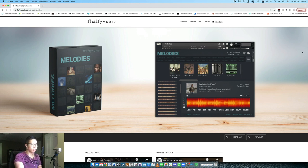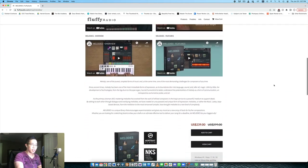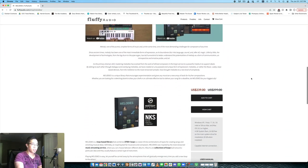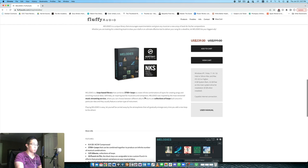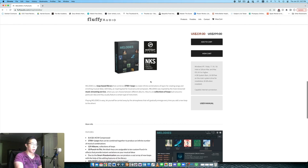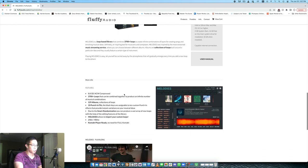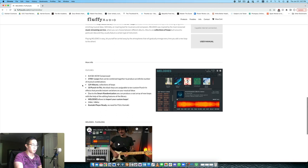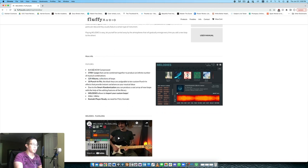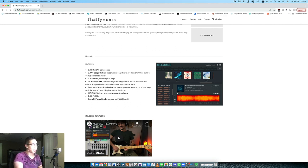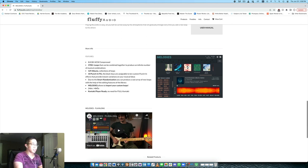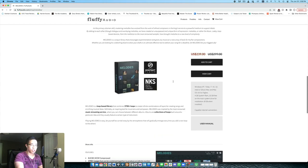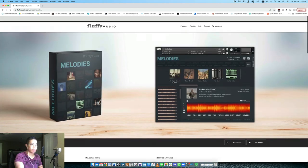This is the sales page on the Fluffy Audio website. Essentially, it's a loop library comprised of over 3000 loops, almost 4000 loops, and contains what they call albums, which are basically sets of loops. There are 129 albums here, almost 10 gigabytes of samples, 10 punch-in effects which are essentially effects that you can use to tweak the loops on the fly, which is really cool. You can use the free Contact Player for this.